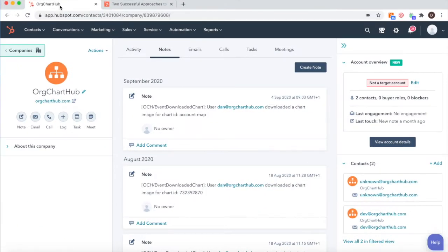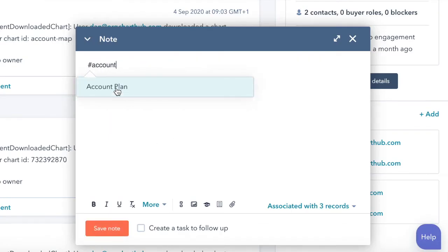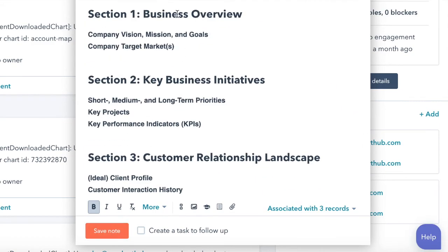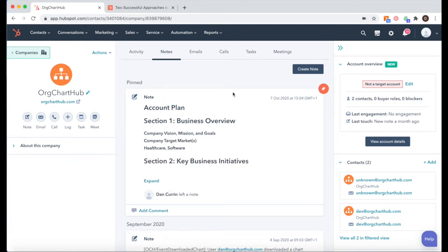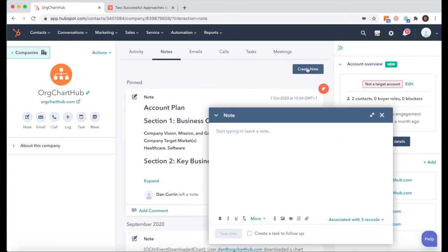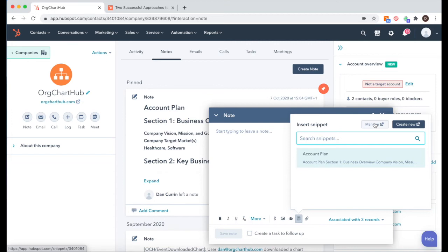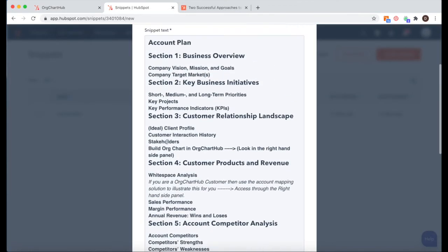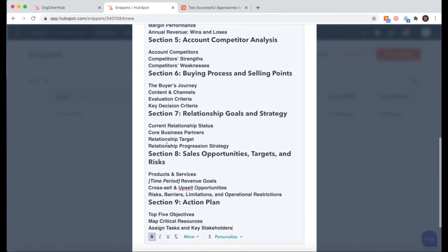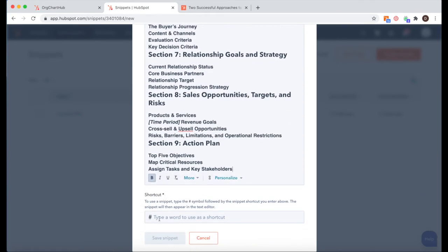If you're on the free, professional, or enterprise version of HubSpot, then you can make the most of the snippets functionality. By using snippets, you can save an account plan template, save the plan as a note, and pin it to the top of the company profile. To create a snippet template, open up a note, go to the snippet icon, and then click on manage. From here, you can create your snippet template and paste your account plan into it. If you want an account template that fits a snippet, I've also included that in the comments. As a bonus tip, add a shortcut into the bottom of your template so it's nice and quick to get into your notes field.